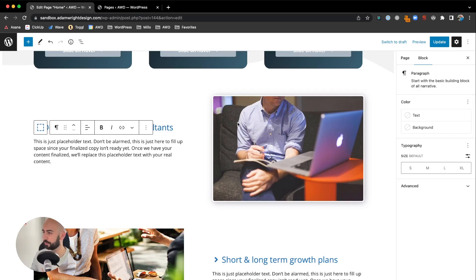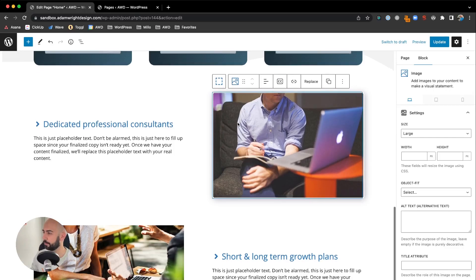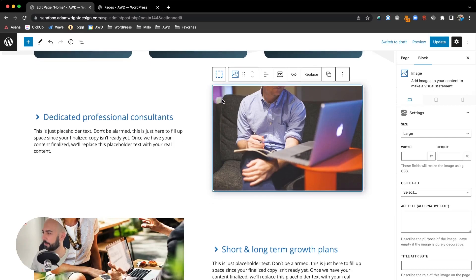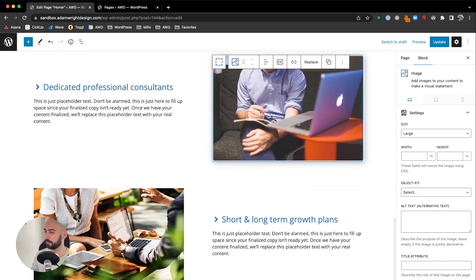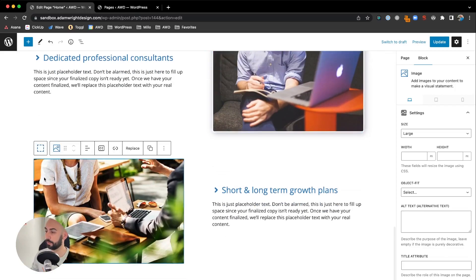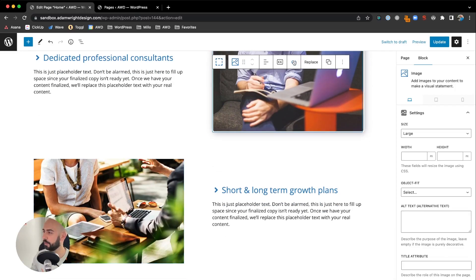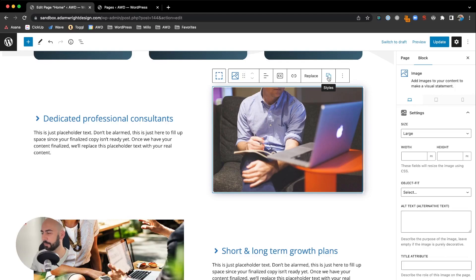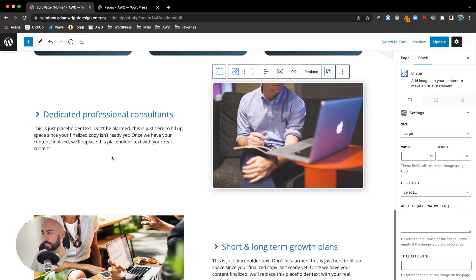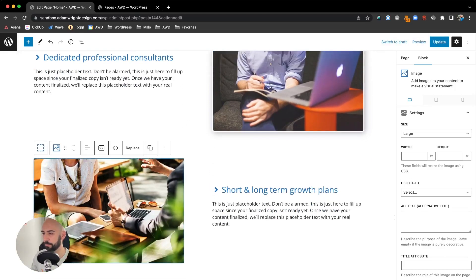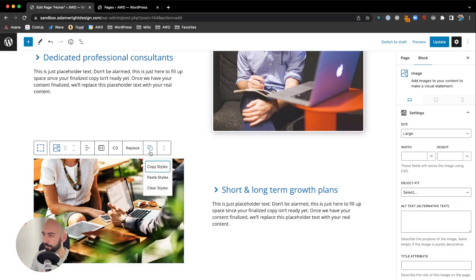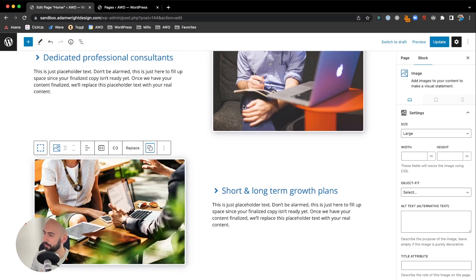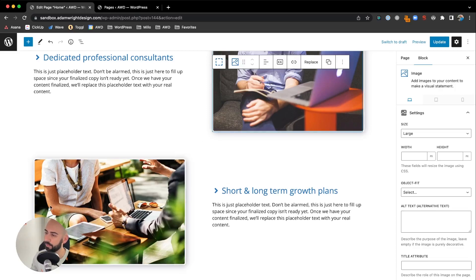Overall, I'm pretty happy with that. If we wanted, we could take these same settings we just applied to this image and apply them to this one here. Select that block, hover over the one with the two squares overlapping—it says styles—click that and say copy styles. Come to your other block, click that same icon, and paste styles. There you go—you can automatically apply those same exact settings with a matter of two clicks.